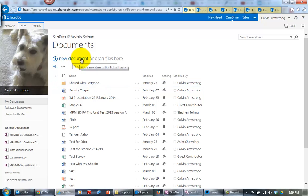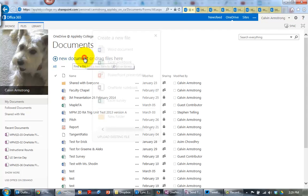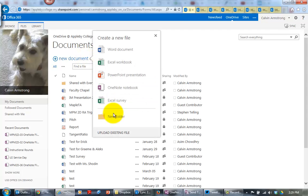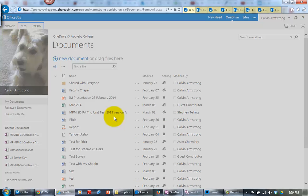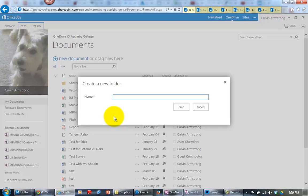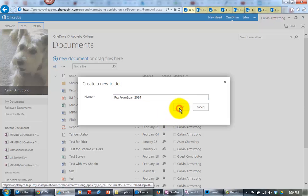So I go to New Document, a bit oxymoronic, but we go to New Document and New Folder, and I'm going to call it PicsFromSpain2014, and click Save.